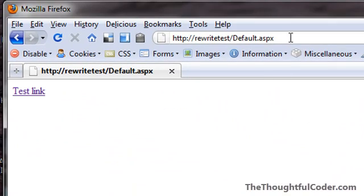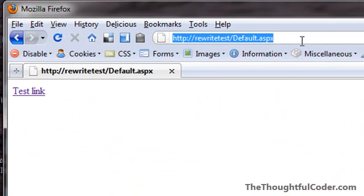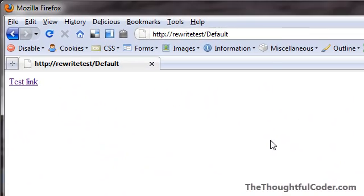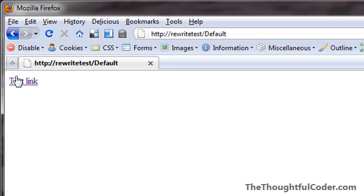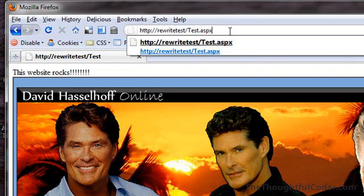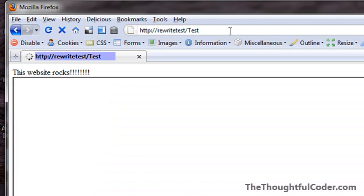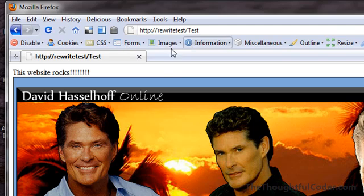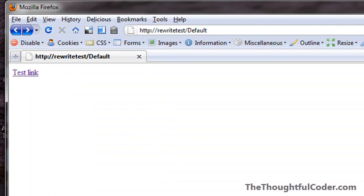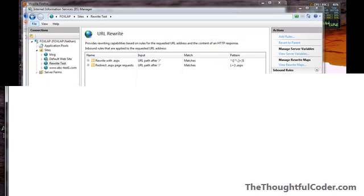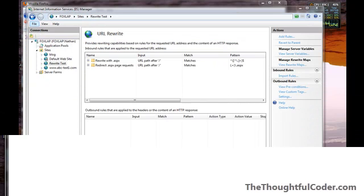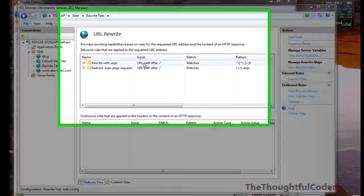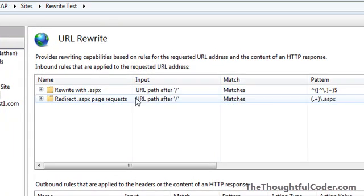I'll go ahead and apply this rule. I can go back to my little website, and now when I refresh this page, you can see I got redirected back to the extensionless name of the page. The same thing with my test page. If I add .aspx onto it, hit enter, you see I got 301 redirected, and I went back to the test page. So this way, you're enforcing the fact that the .aspx extension should not be served from your site.